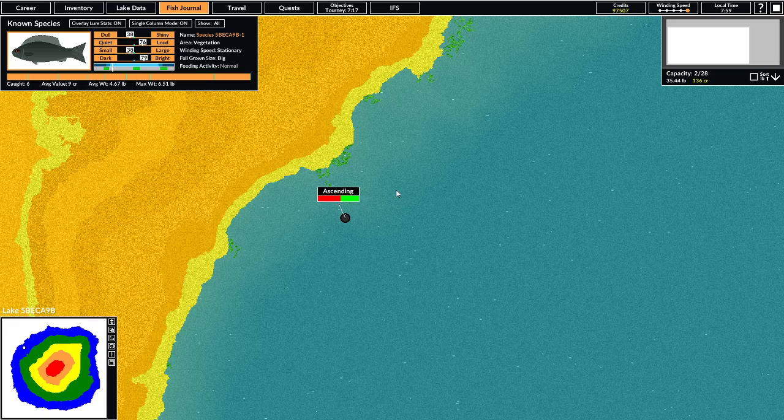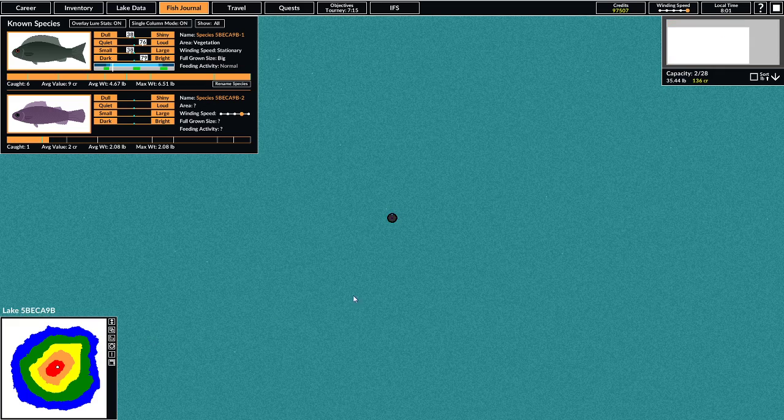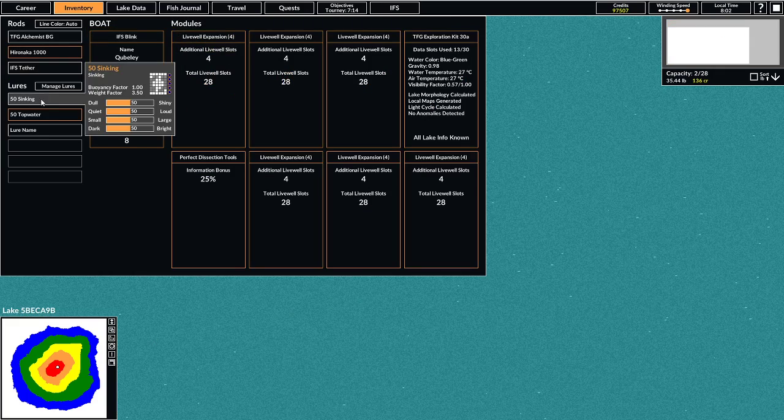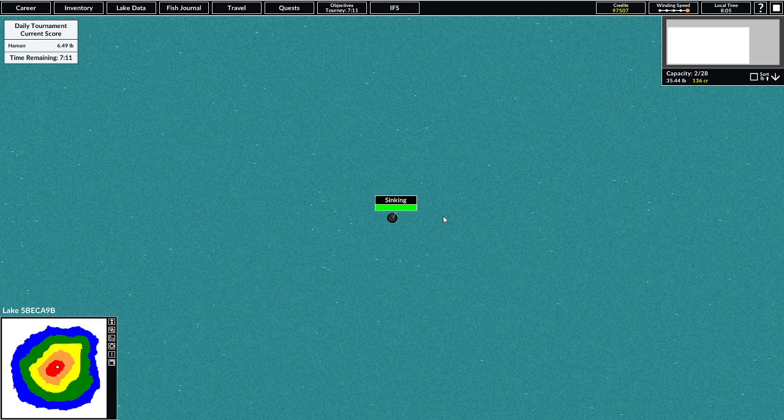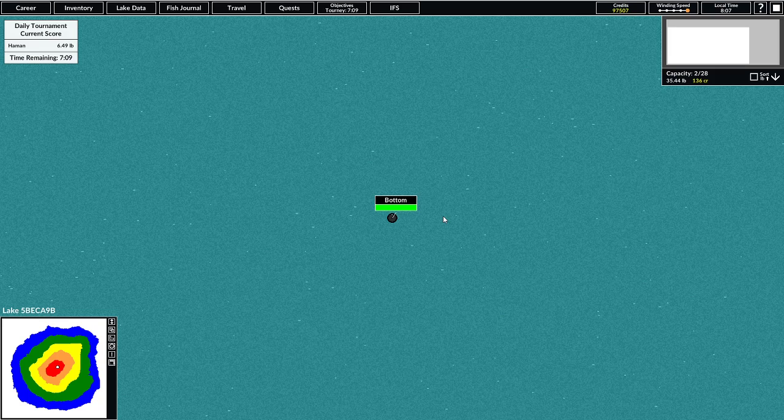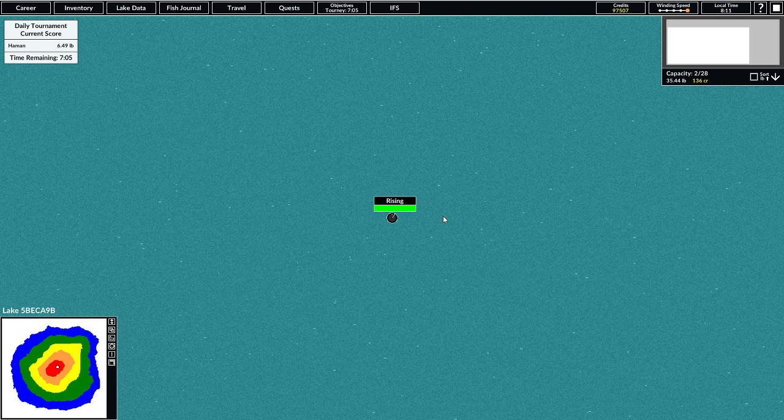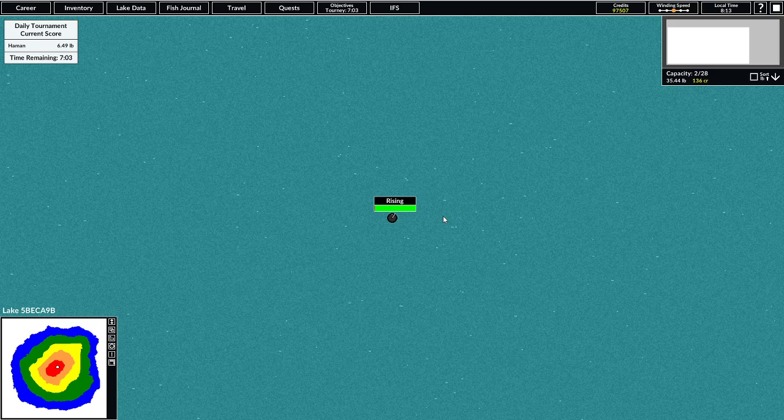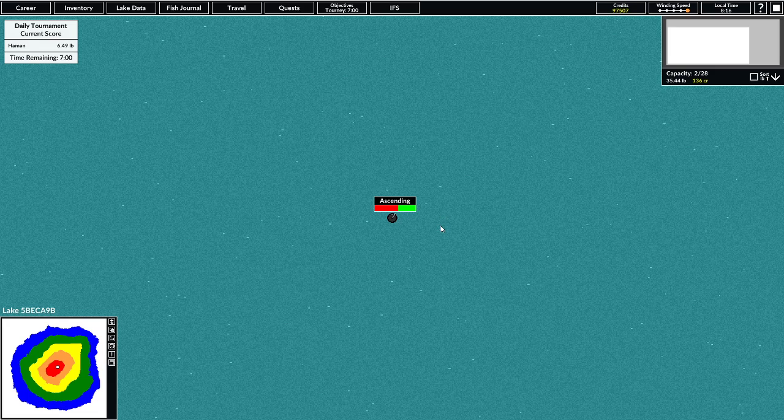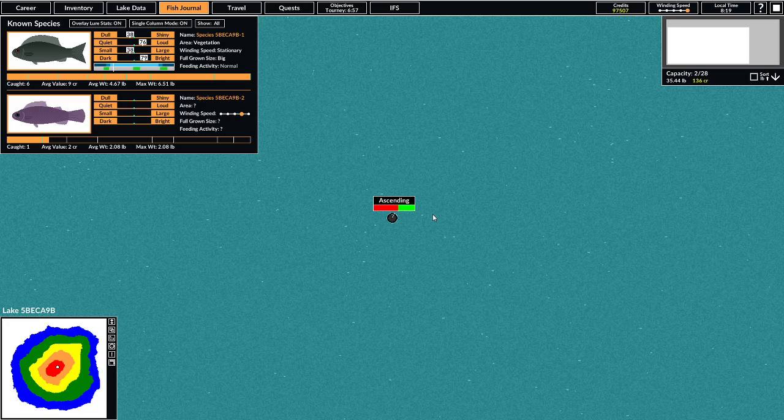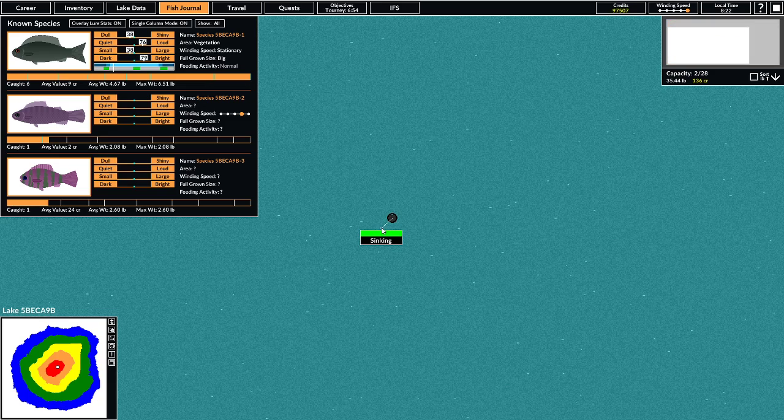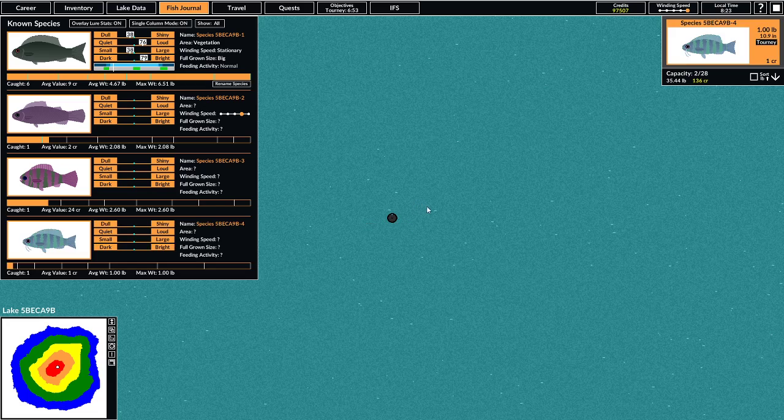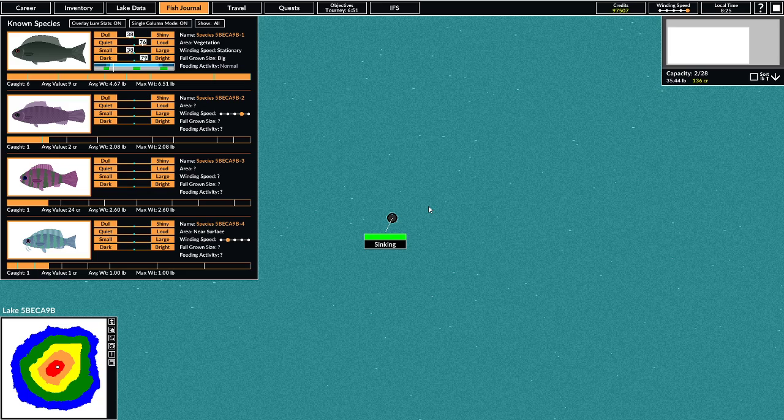We're gonna have to try some other strategies here. Let's check out the deep water, see what we get here. All right, this is something. I mean that kind of has potential. Stupid near surface fish, get out of here.